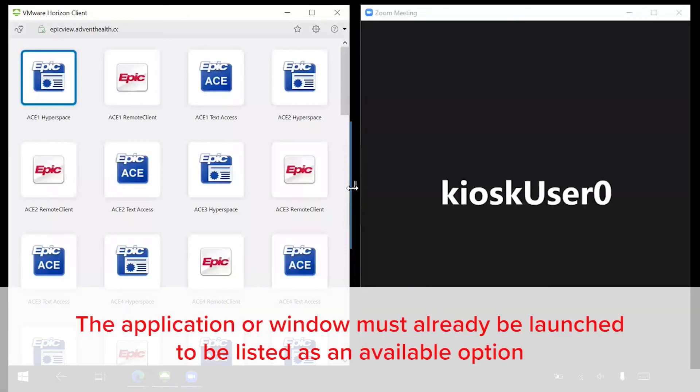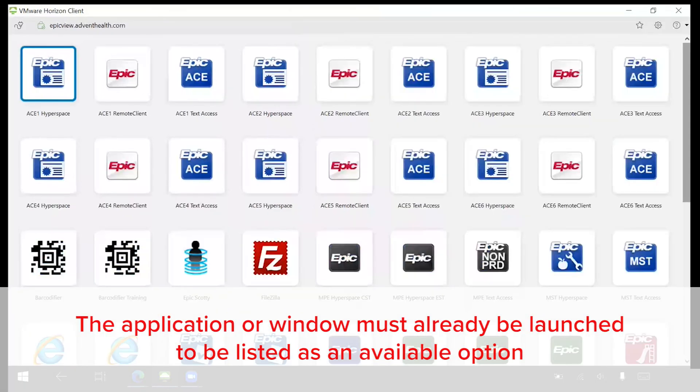Note, please note the application or window must already be launched for it to be listed as an available option.